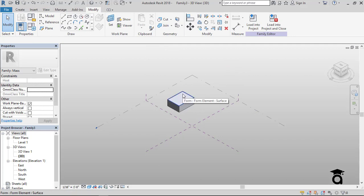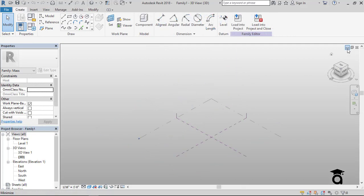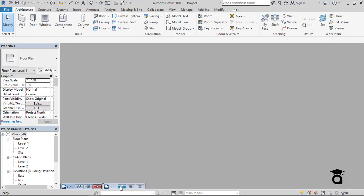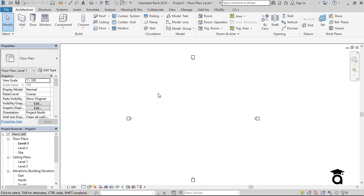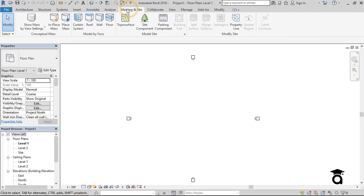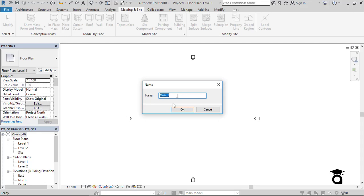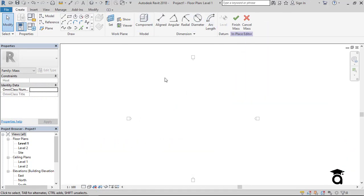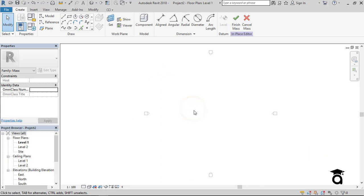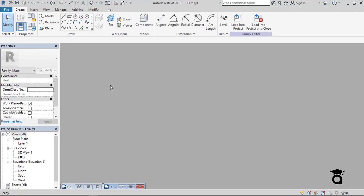Here I have this solid form that I made out of that rectangular shape. Now I'll go back to the project environment, go to Massing & Site, and there's an option called In-Place Mass. I name the mass — I'll keep it as the default 'Mass 1' and press OK. The in-place mass environment is a special version of the project environment where the ribbon tab has functions very similar to the conceptual mass environment.